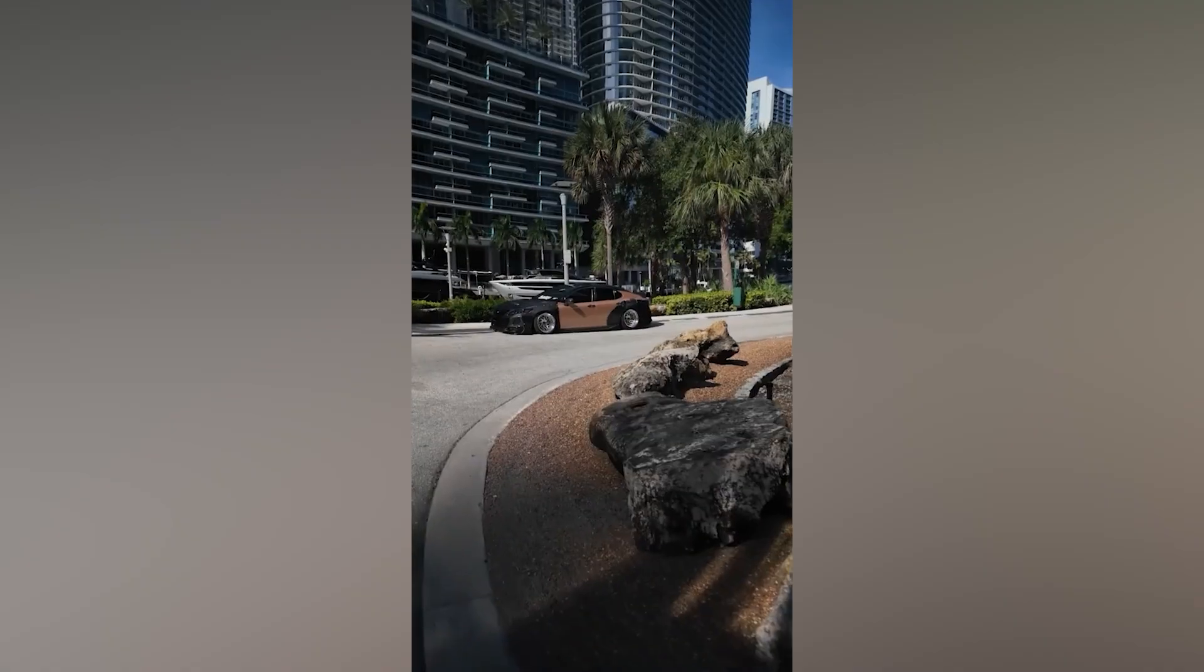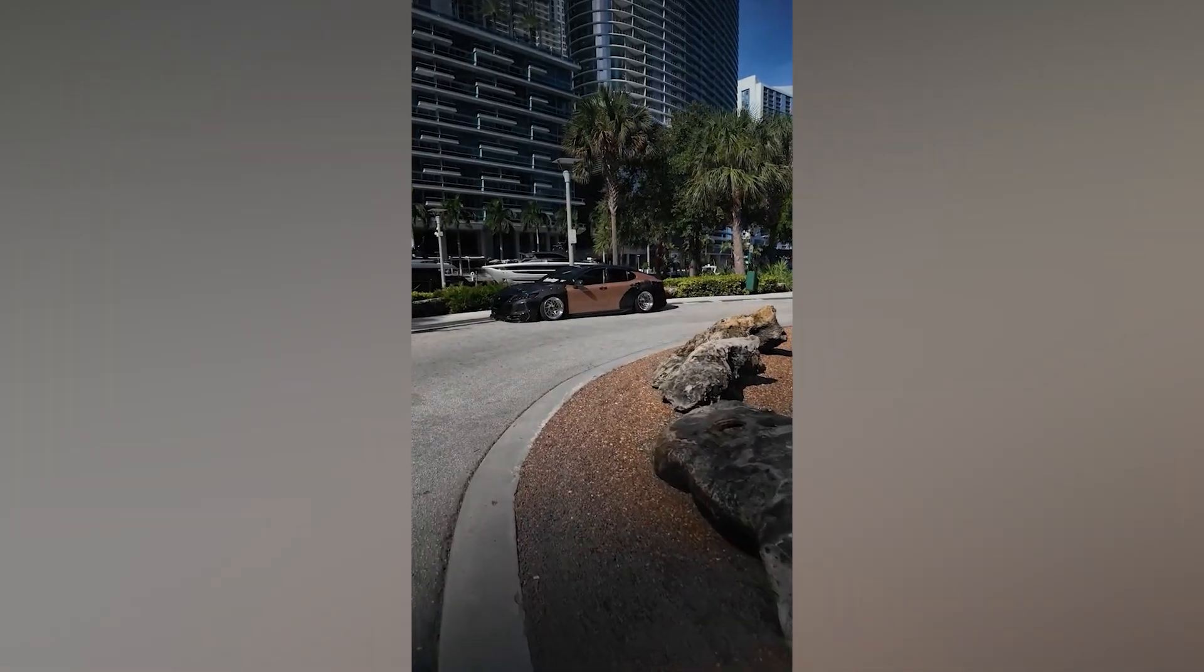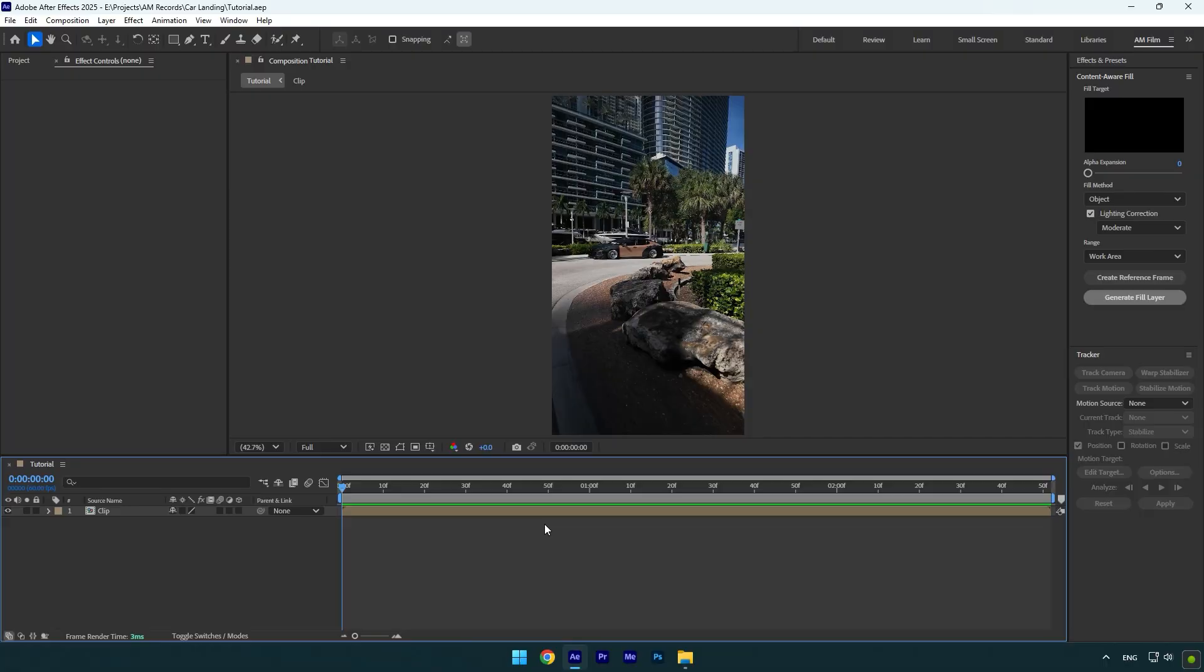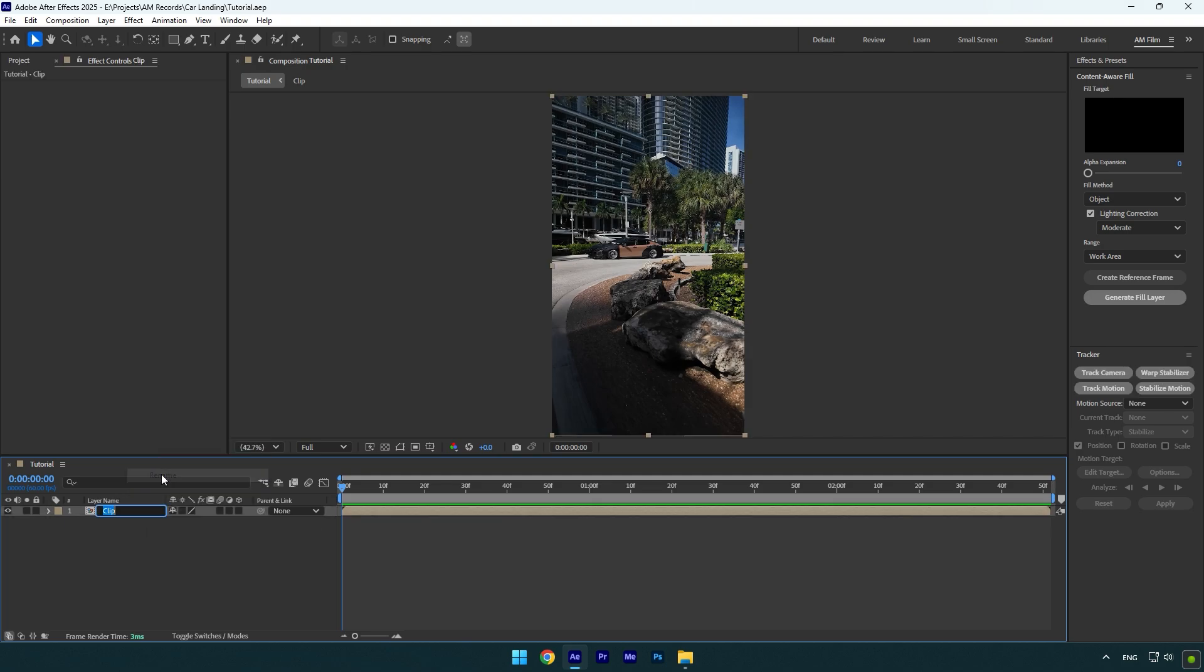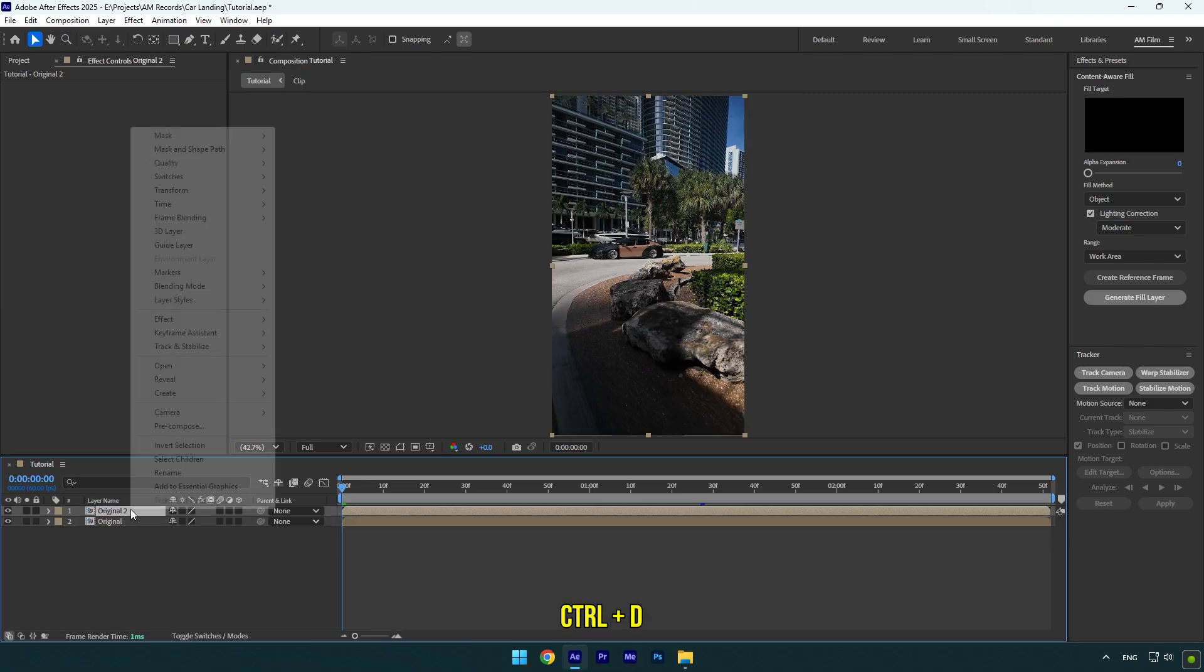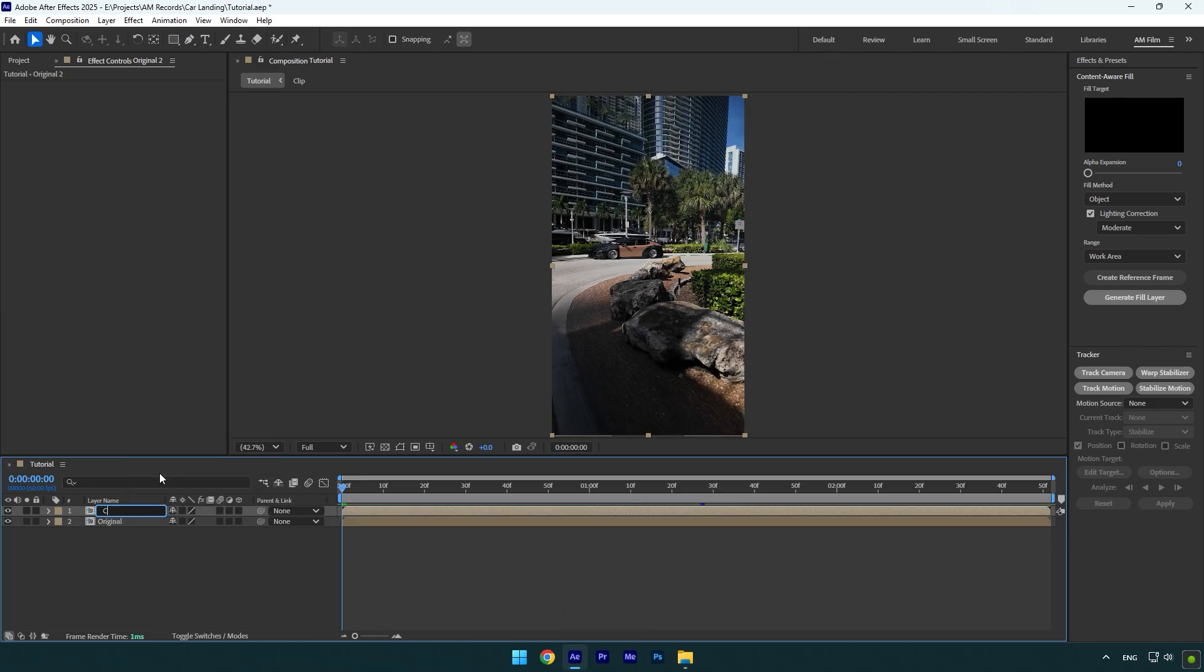Hi guys, in this tutorial I will show you how to make a car landing effect easily in After Effects. First of all we will need to remove the car from the background. To remove the car, let's first rename our clip to 'original', then duplicate it and rename it to 'clean'. Then make sure to toggle off the original layer.